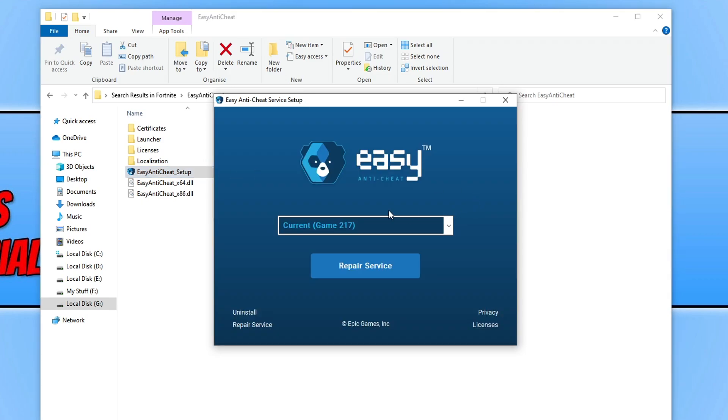You now need to make sure you have current selected. This will remove Easy Anti-Cheat for the game of the folder that you're in that you ran Easy Anti-Cheat on. For example, this will remove Easy Anti-Cheat from my Fortnite.